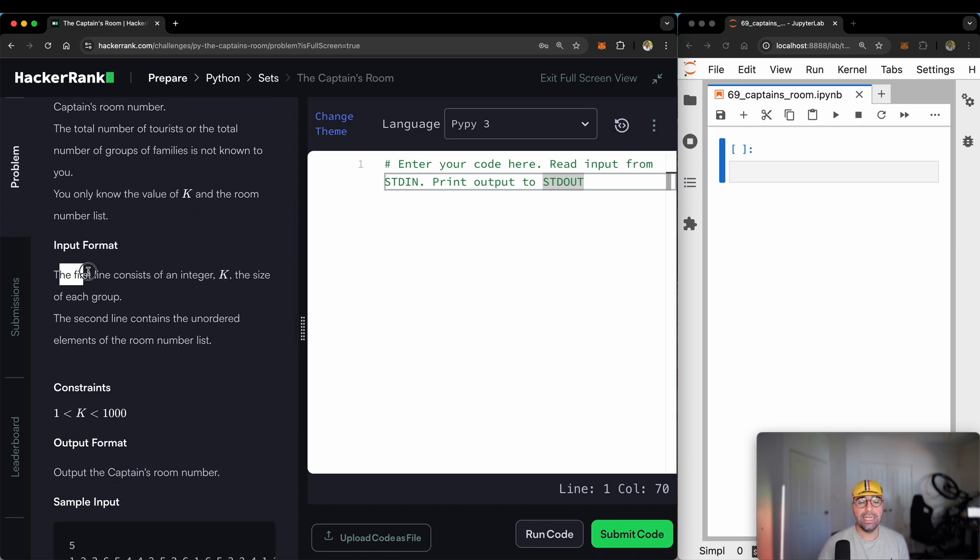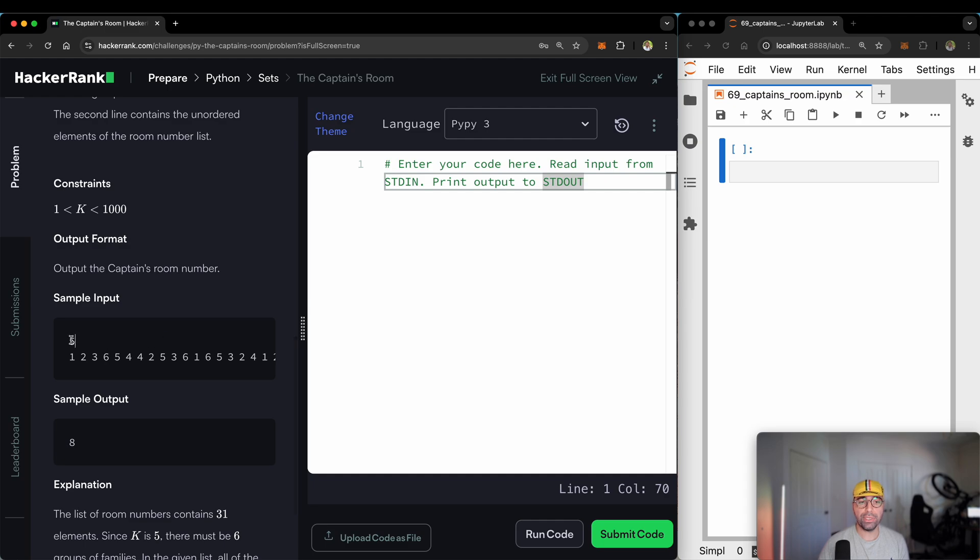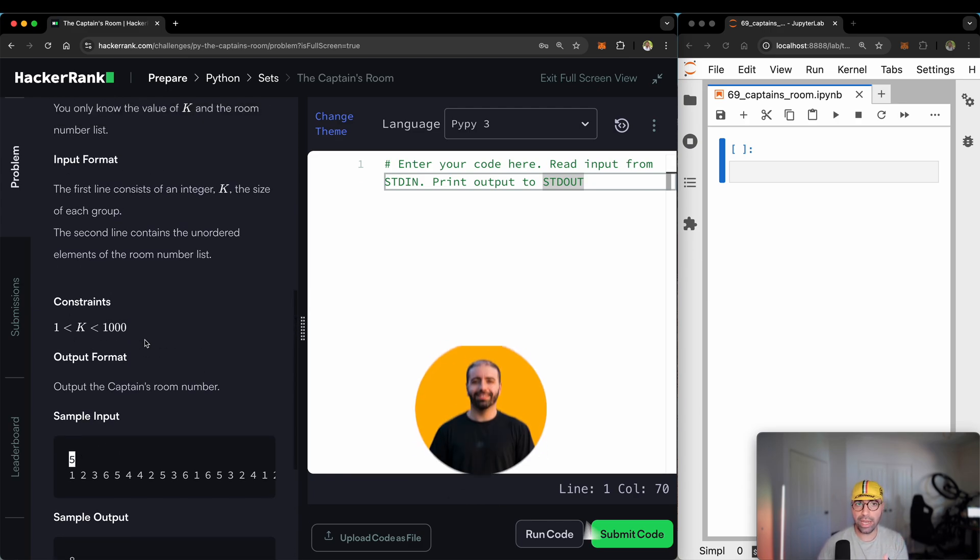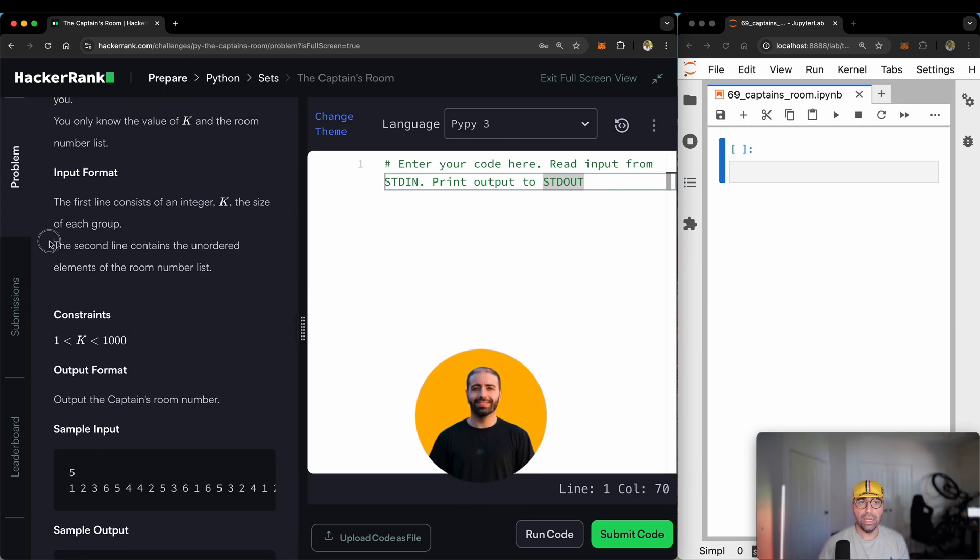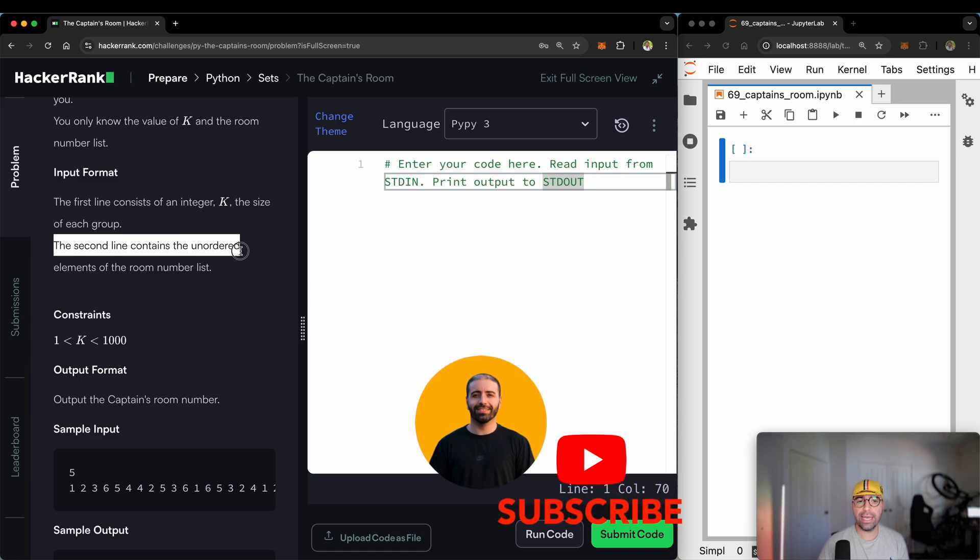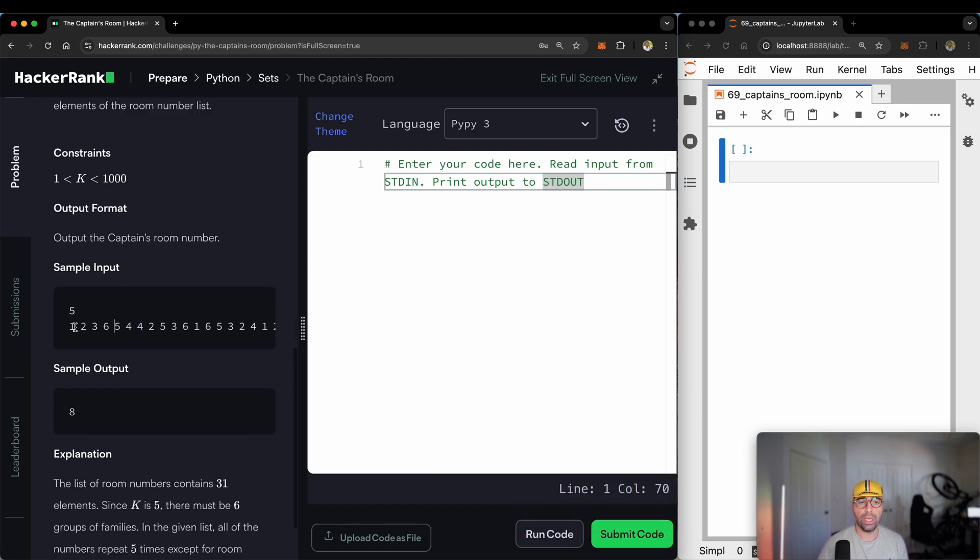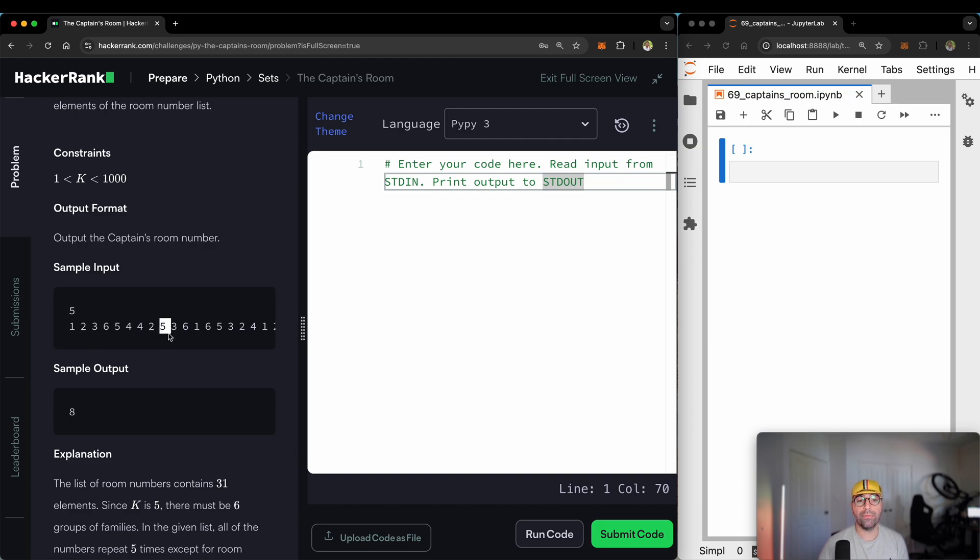The input format: the first line consists of an integer K. So the first line, if they say five, means that each group is consisting of five people. If line one says seven, means each group is seven people. That's line number one. The second line contains the unordered elements of the room number list. So room 1, room 2, room 3, 6, 5, 4, 4, room 2 again, room 5 again, room 3 again. Our job is to find the room which is for the captain.